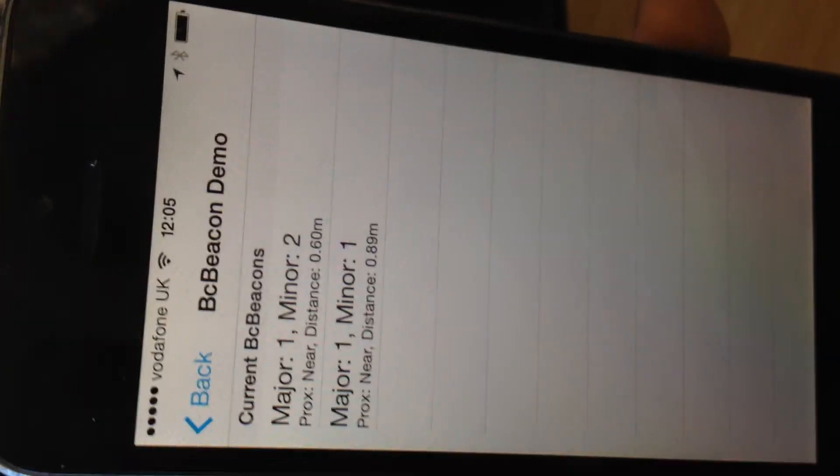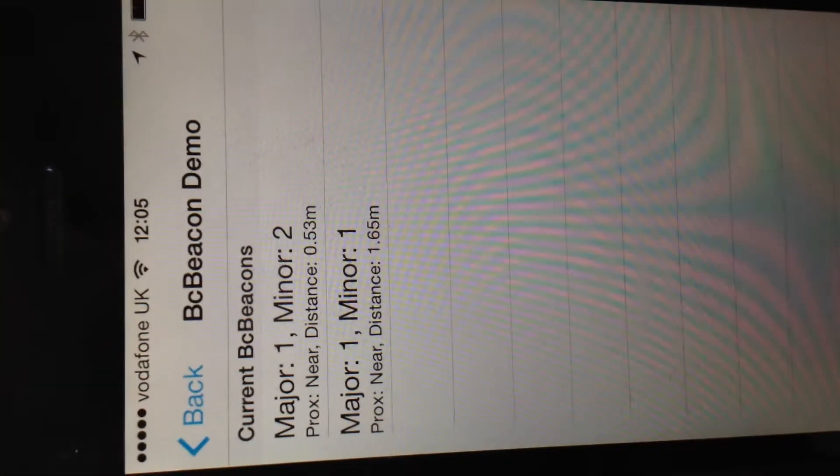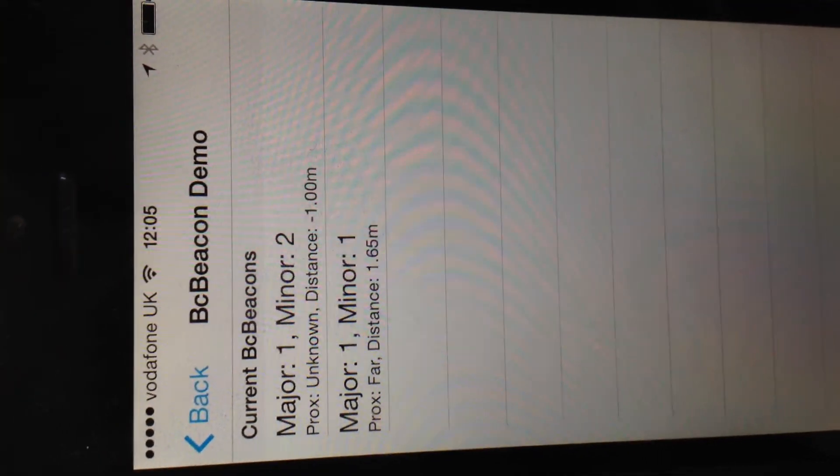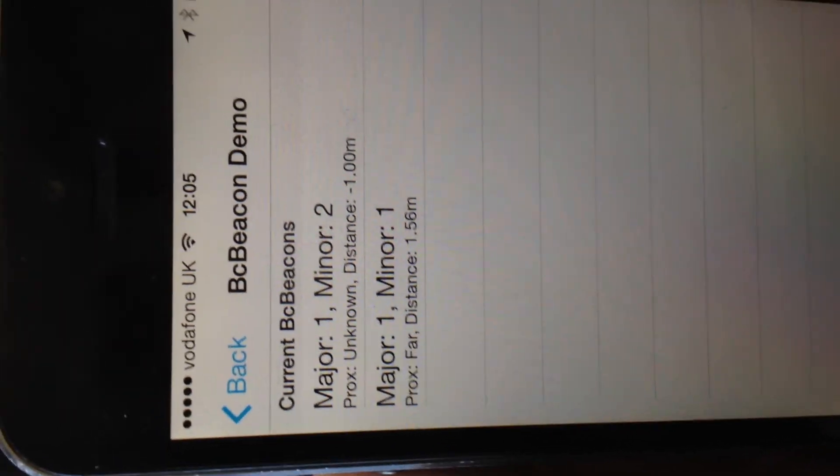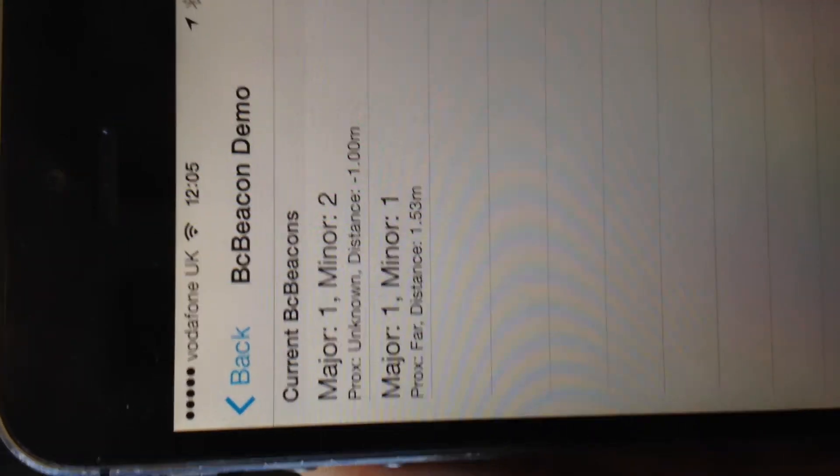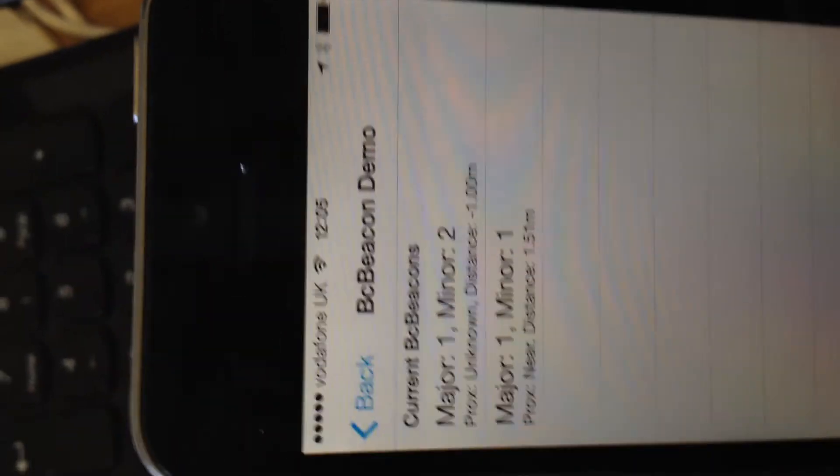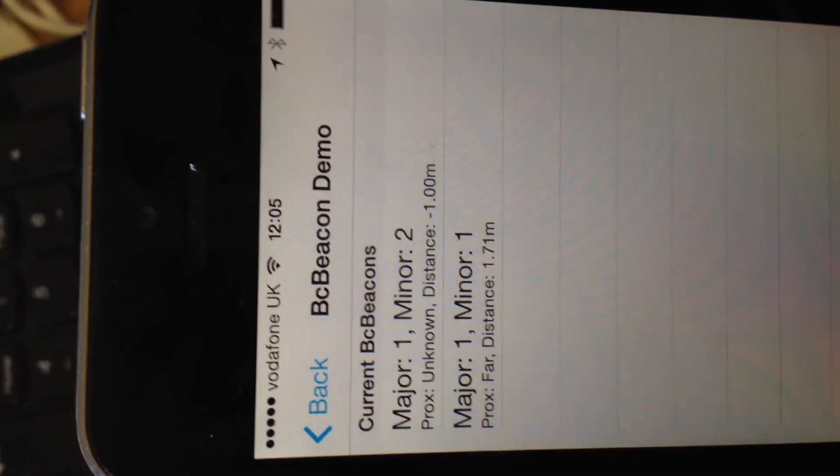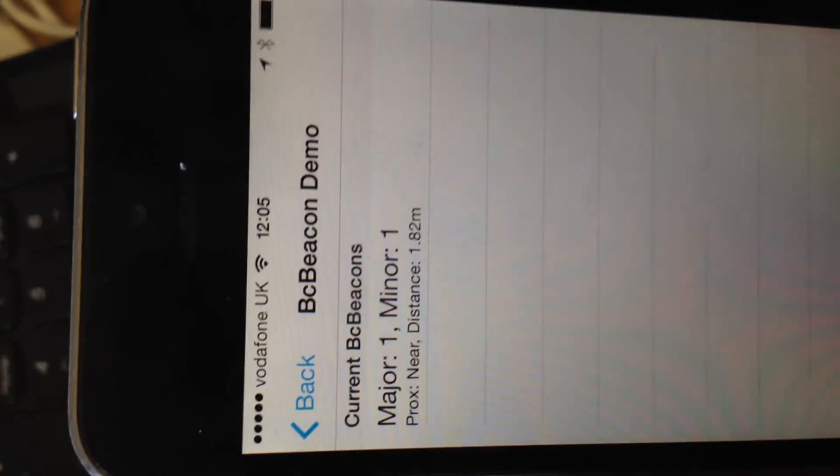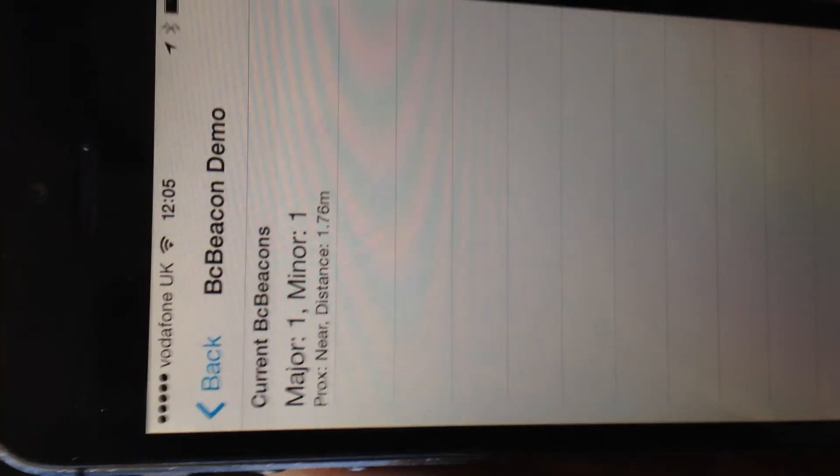And if we lose connection to one of the devices, which I'll simulate by resetting one of them, the distance is temporarily marked as unknown. And in some moments, the device will disappear from the list completely. Thank you.